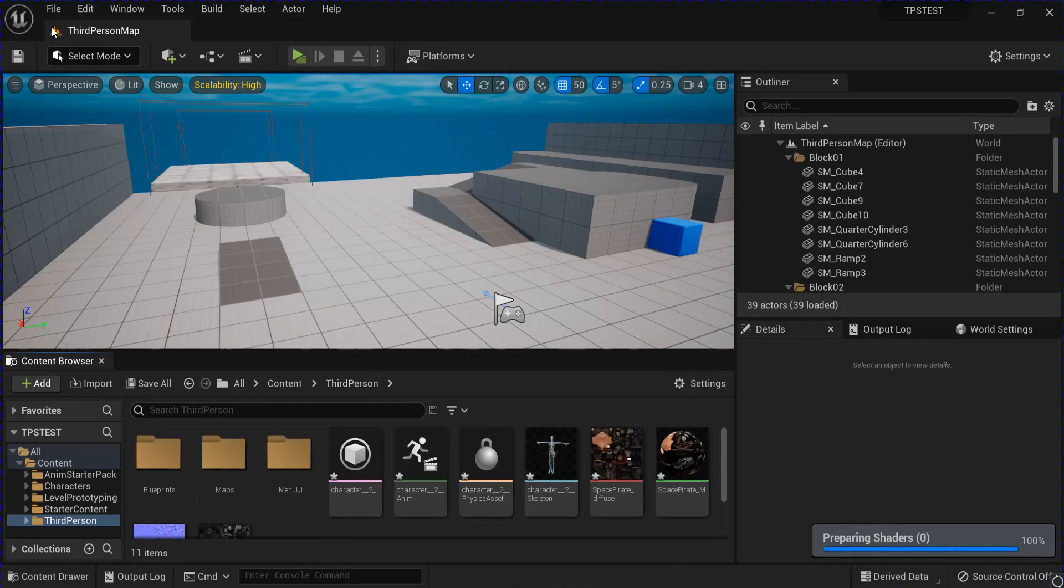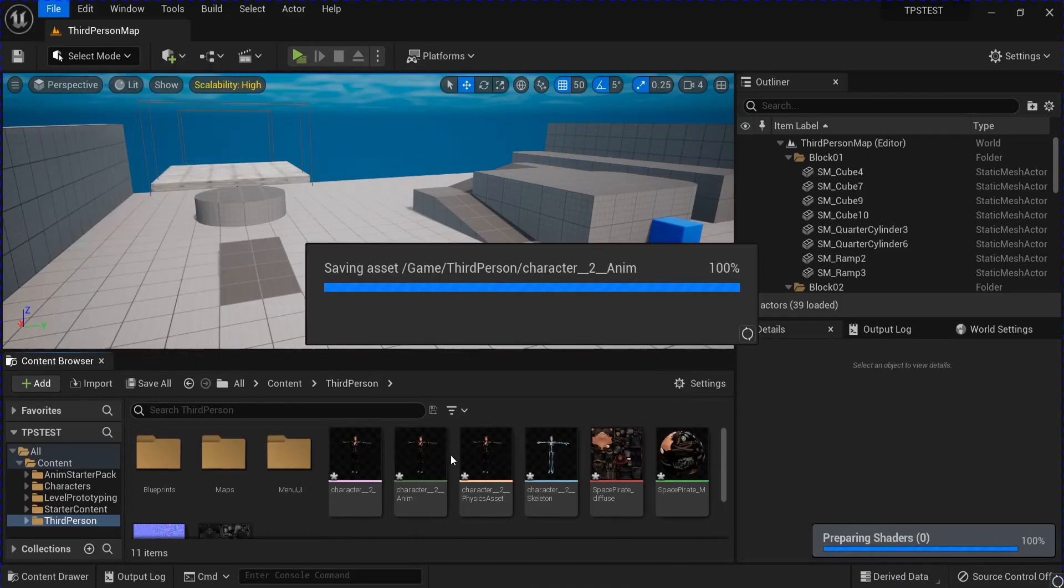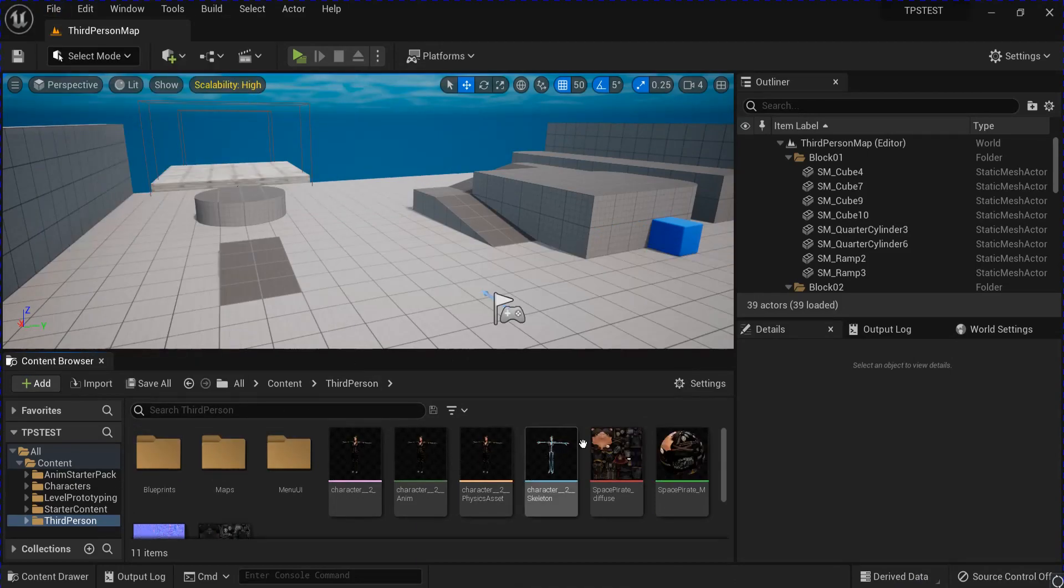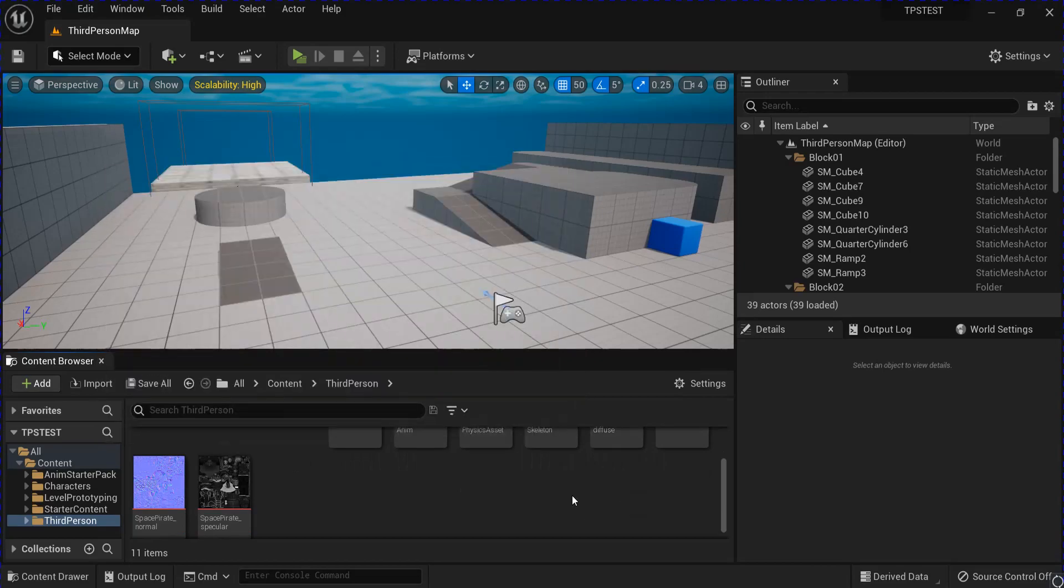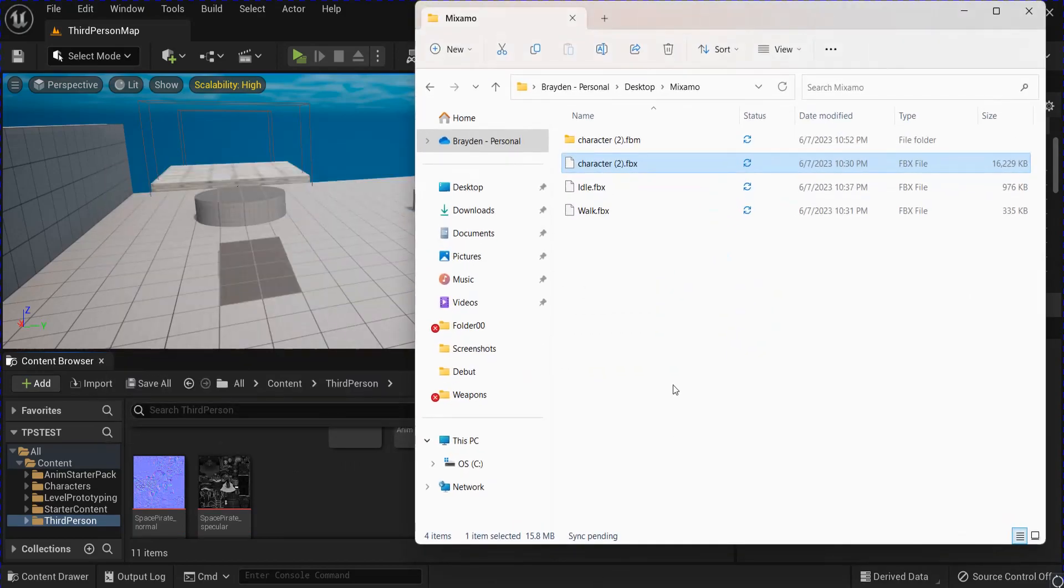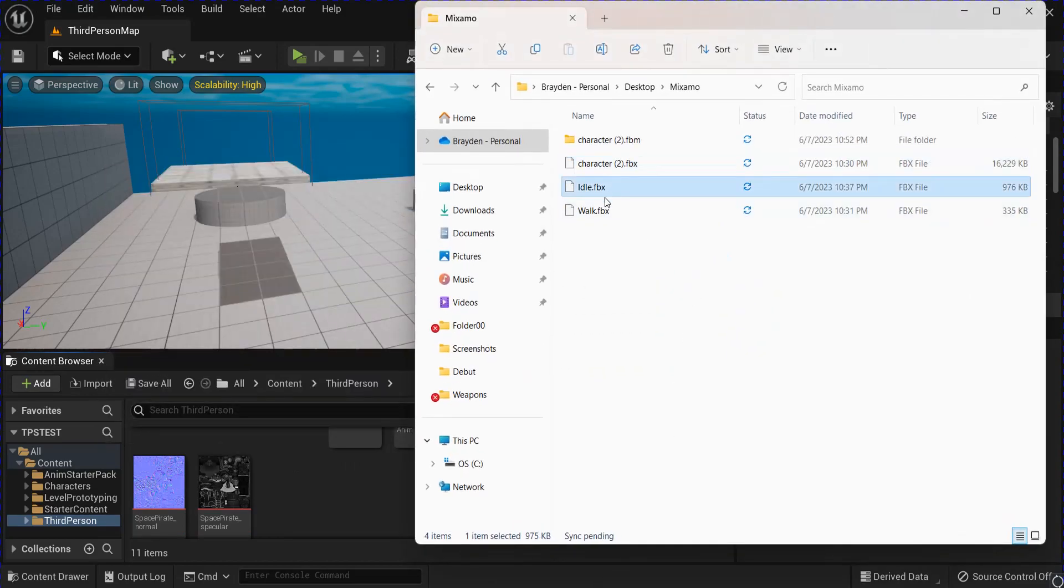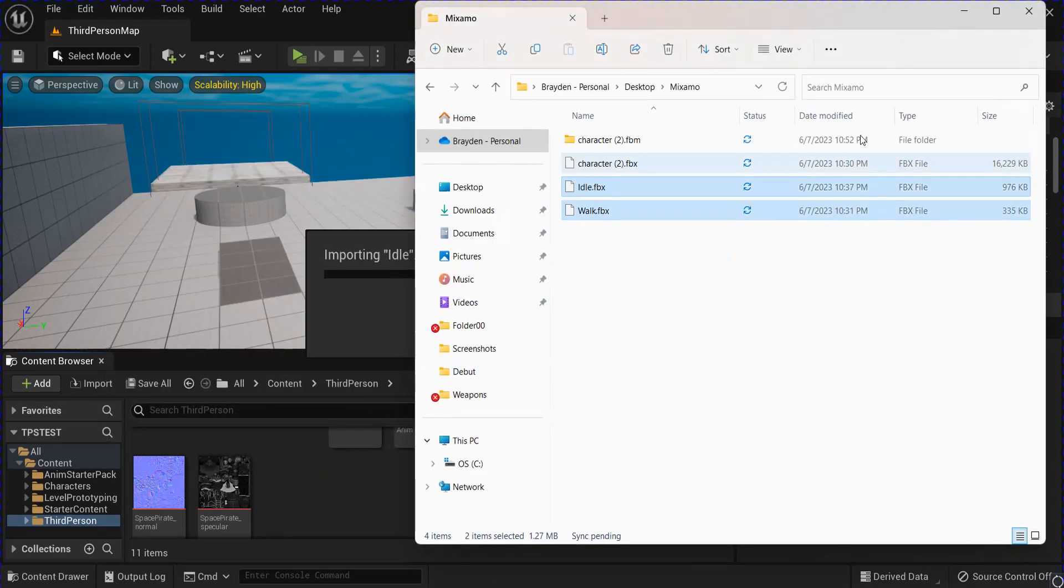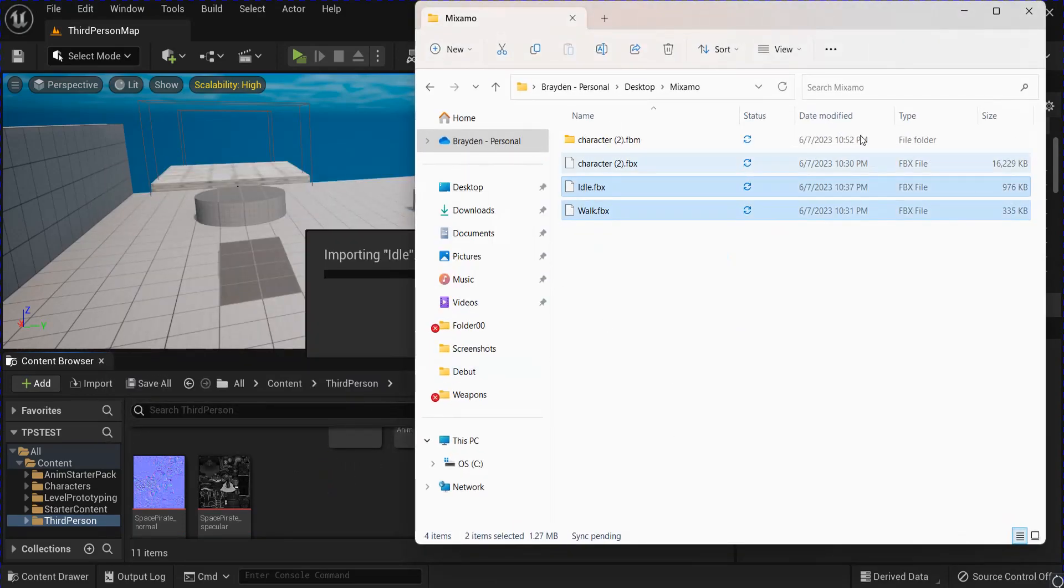Alright, next we're going to bring in the animations, so let's just save that. Grab your two animations, drag them in. Make sure they're using the same skeleton as your current character that you just imported. Import all.